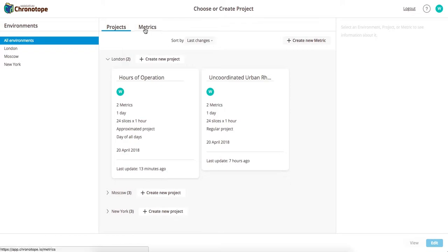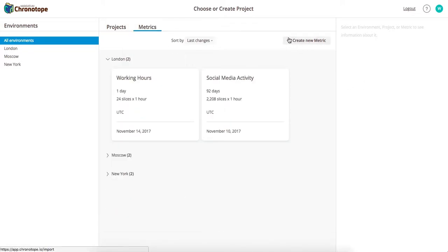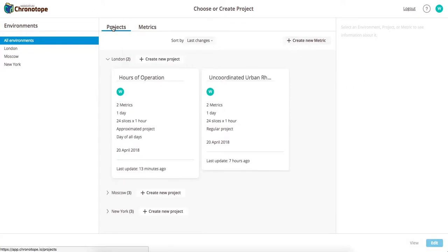So if you wanted to add more of these, you click this button. To start working with ChronoTope, you can click on any of these projects or create a new one.